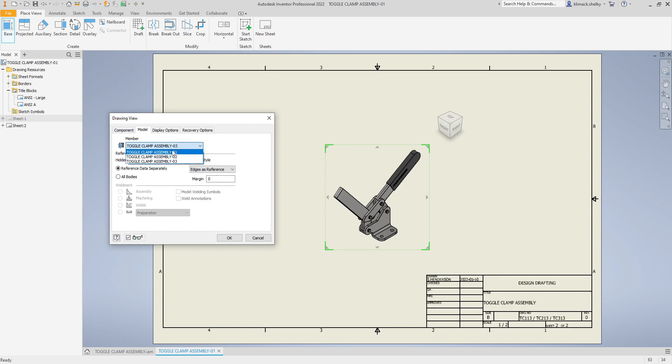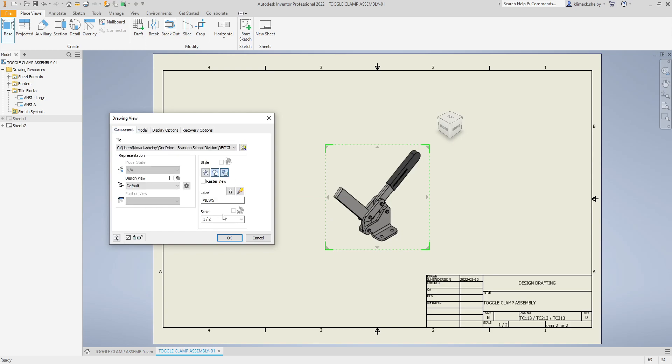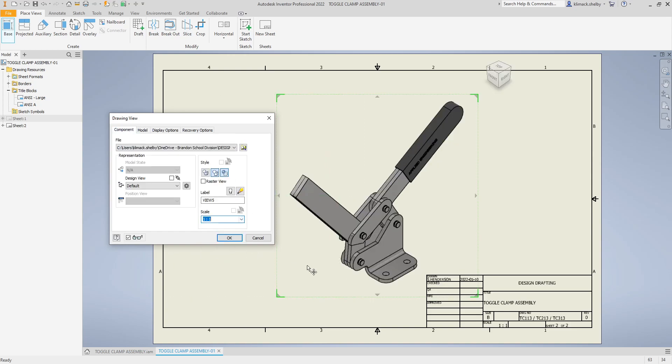You can choose between your three different assembly files which one you want to show up on your drawing sheet. I'm going to go with assembly three and change the scale to one to one and click OK.